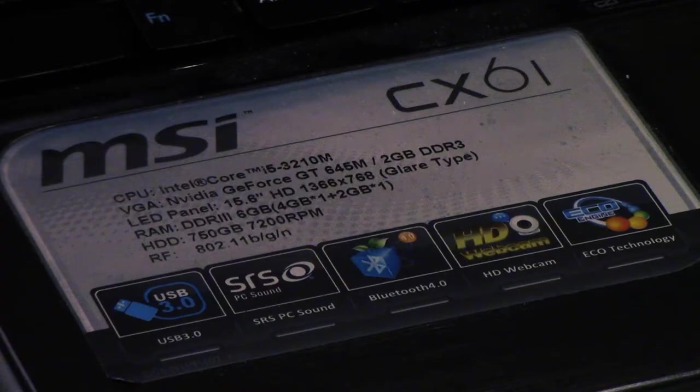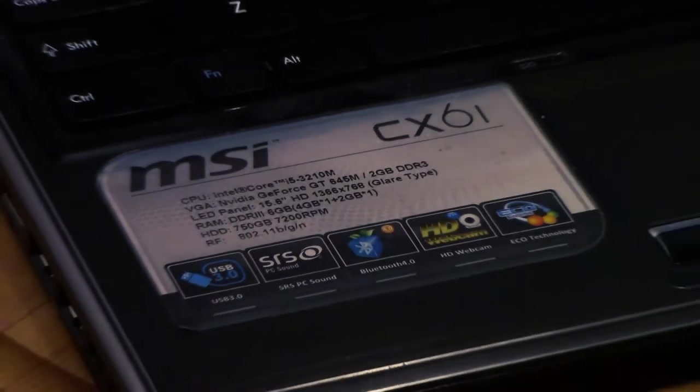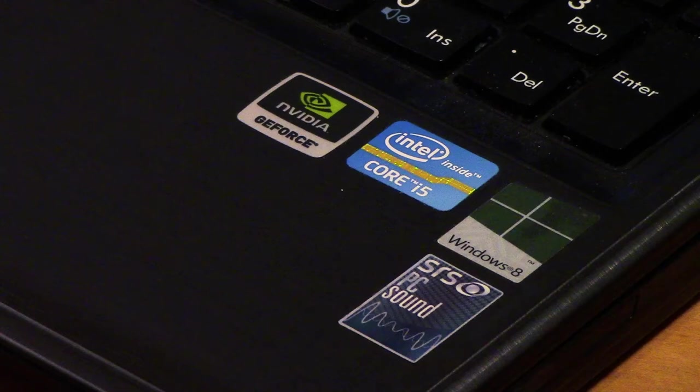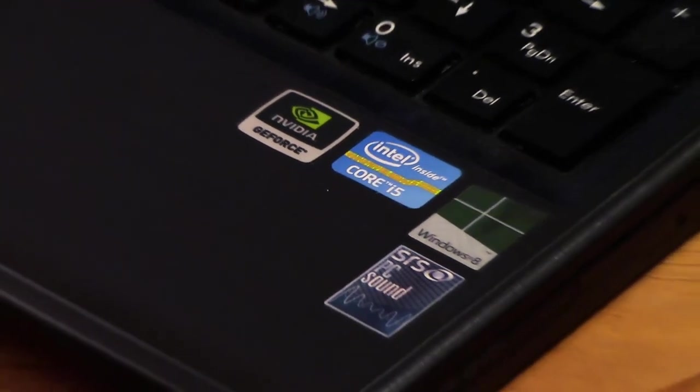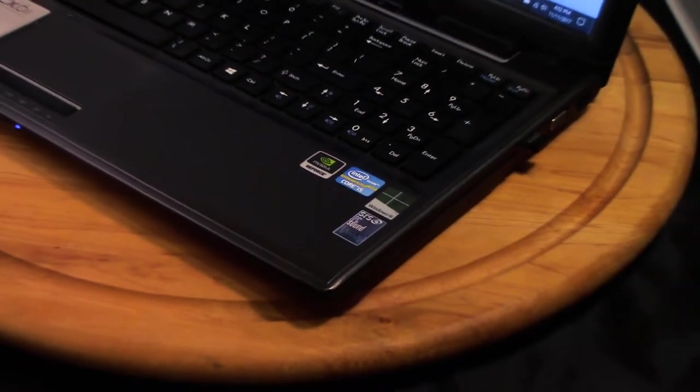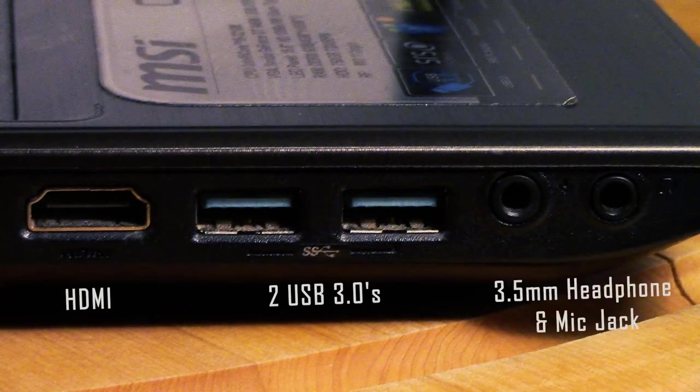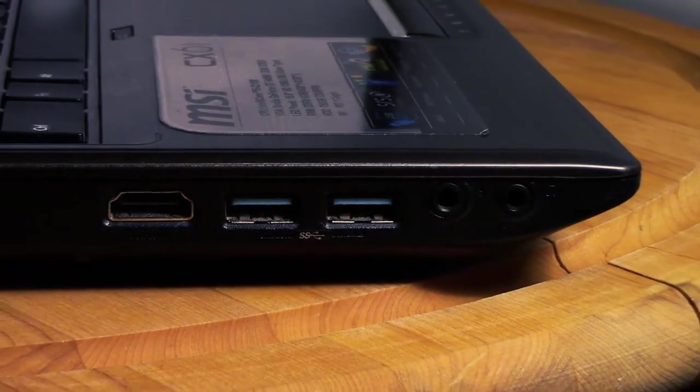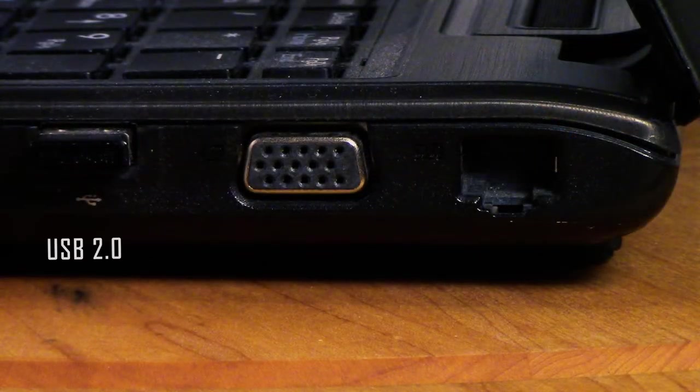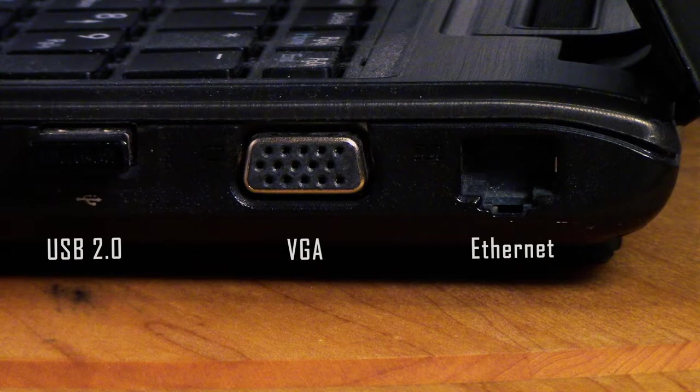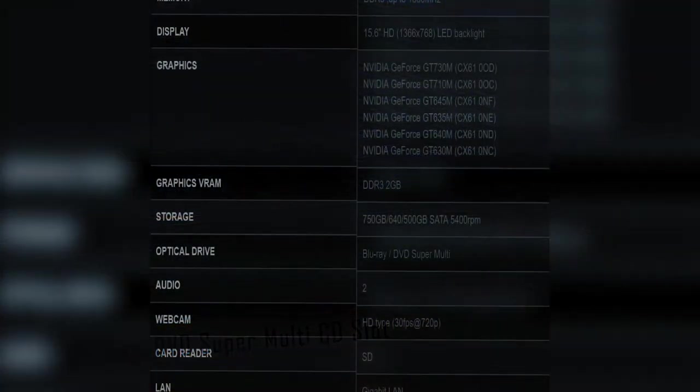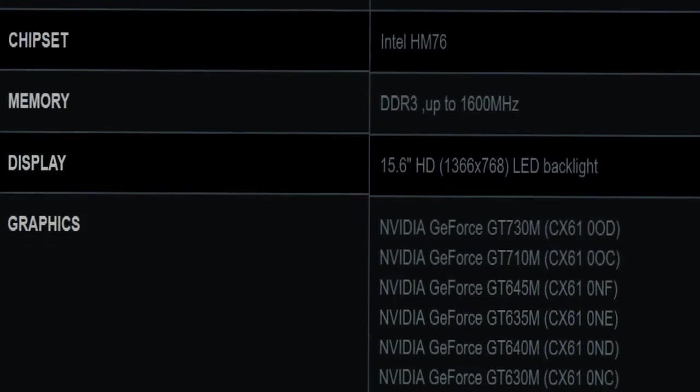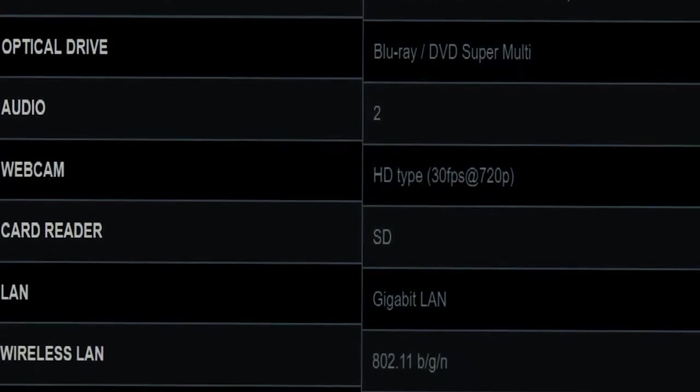Some of the upgrades I did to my MSI laptop in the last couple of years were 16 gigabytes of RAM (up from the four it originally had), a 500-gigabyte SSD, and a new AC Wi-Fi card. Inputs on my MSI CX61 included Ethernet, VGA, HDMI, one USB 2.0, two USB 3.0, a DVD drive, audio headphone jack, and an SD card reader.